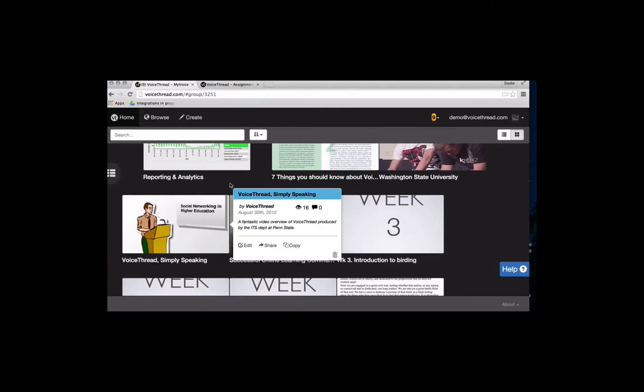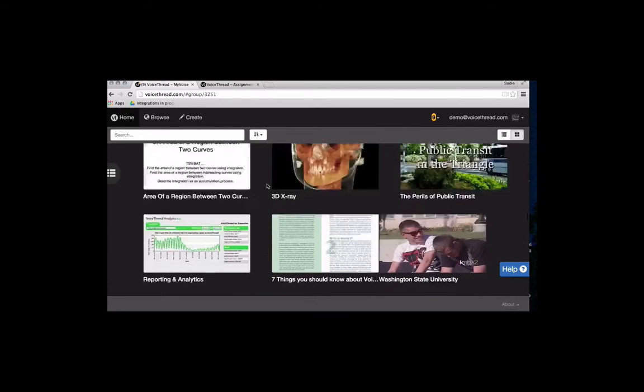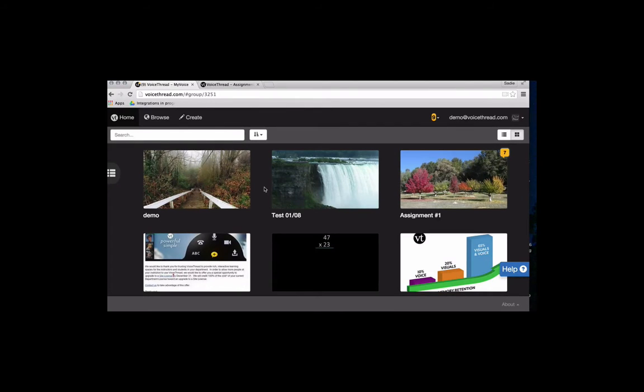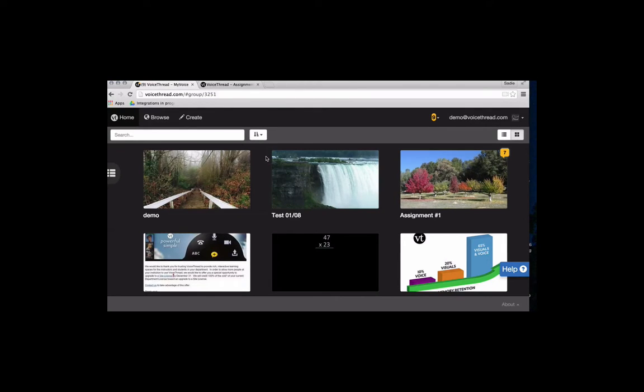Now let's talk about how to create a VoiceThread, how to start from scratch if you don't already have one. Students and instructors will do this in the same way, so you don't have to worry about your students seeing something different.